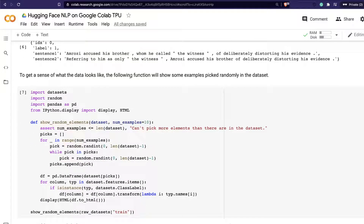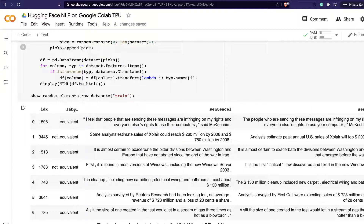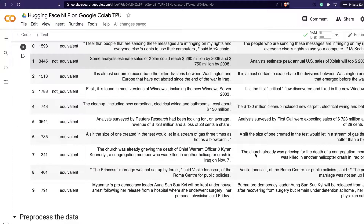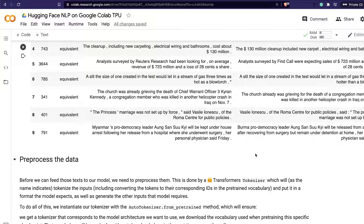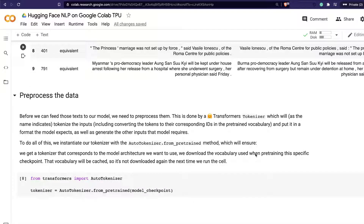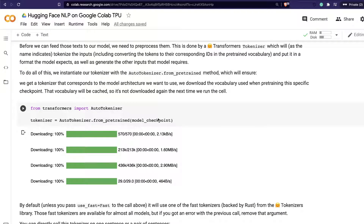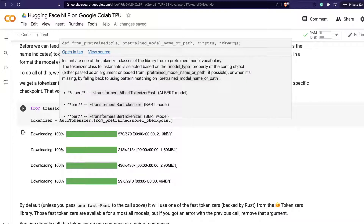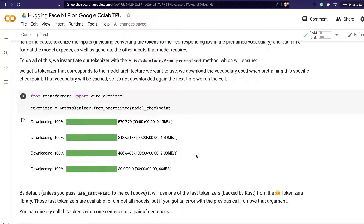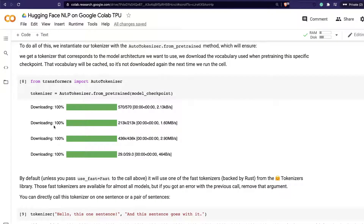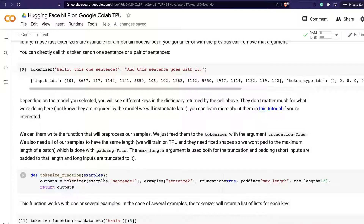If you want a random look at the dataset, you can see the actual id, the label, sentence one and sentence two — it's a task to compare whether two sentences are equivalent. So at this point you have a sense of what the data looks like. For data preprocessing, you load the tokenizer using AutoTokenizer from the model checkpoint (BERT-base cased). You can see how tokenization looks using the SharePoint tokenizer.